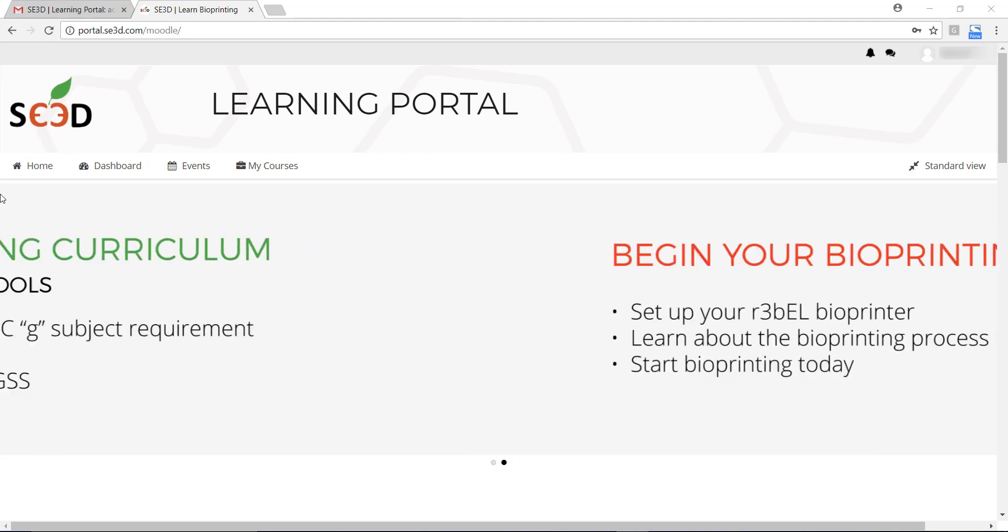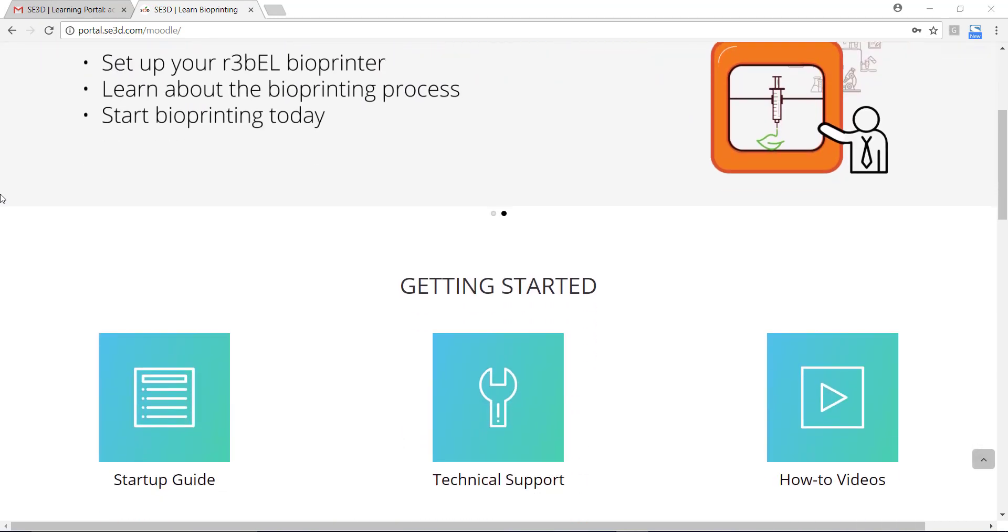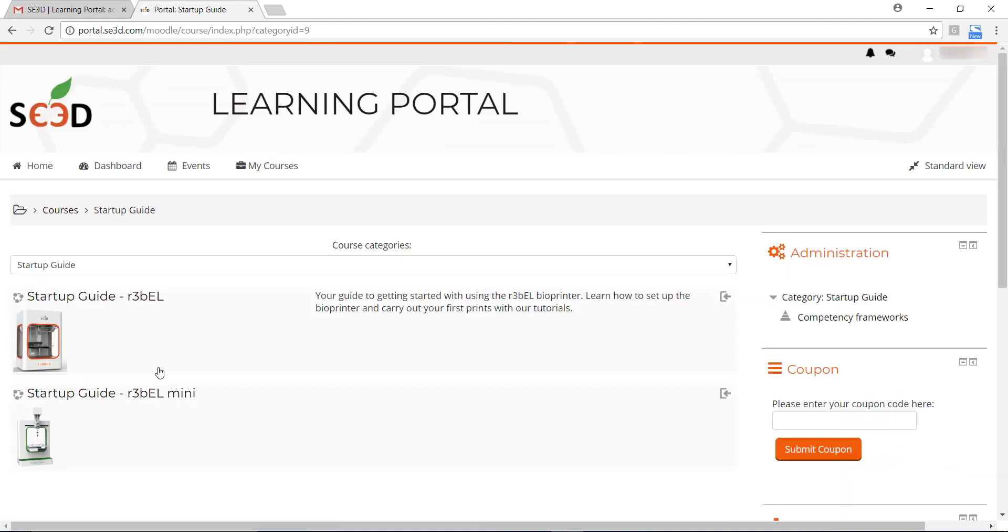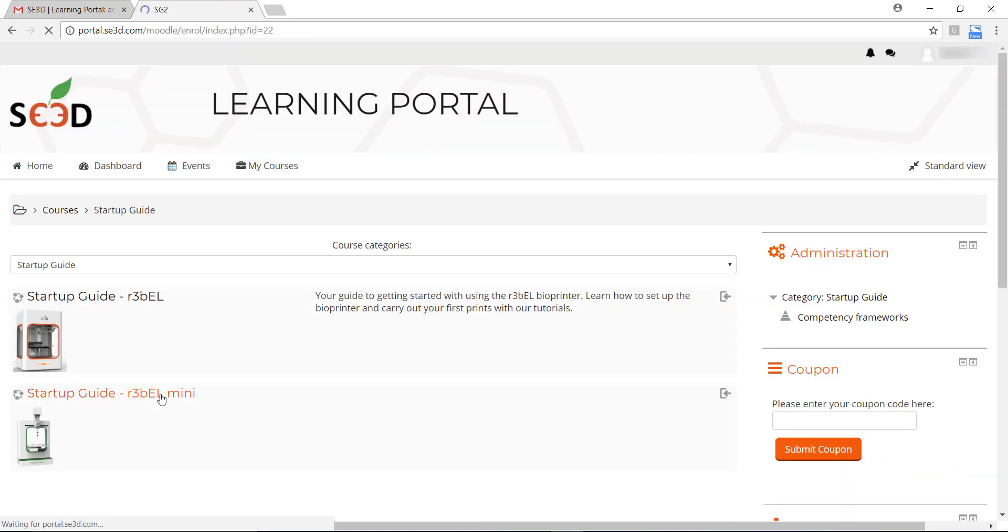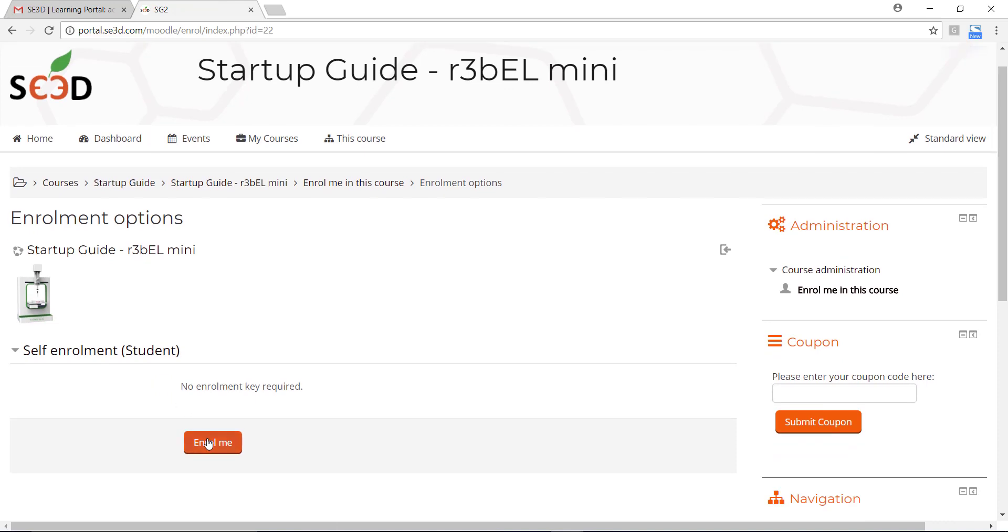Once you have logged into your account, scroll down to the Getting Started section and click on Startup Guide. Then choose Startup Guide for Rebel Mini. Now click on Enroll Me.